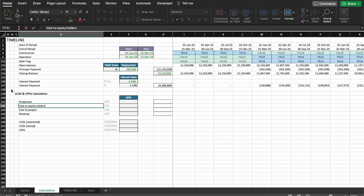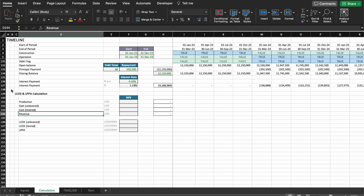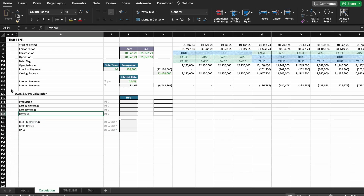Here we're going to have the cost for the unlevered project, and here we're going to have the cost for the levered project. There's no difference in the revenue between the two. And then we're going to have the LPPA and LCOEs. Here should be megawatt hours, because this is the production.